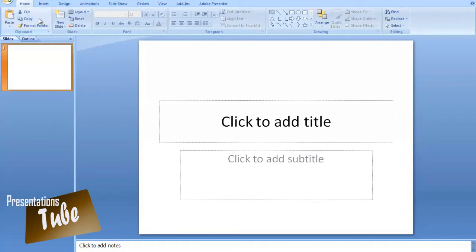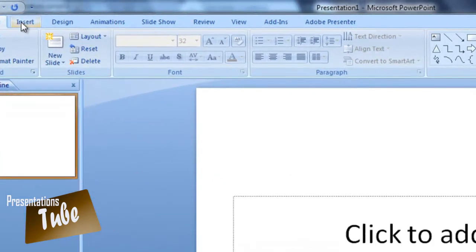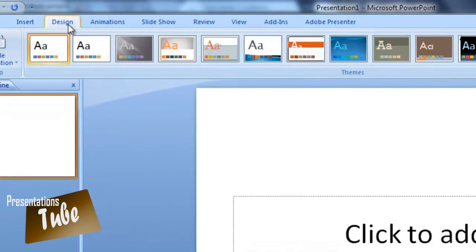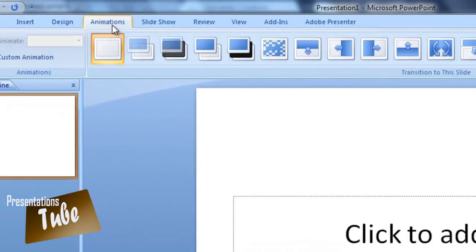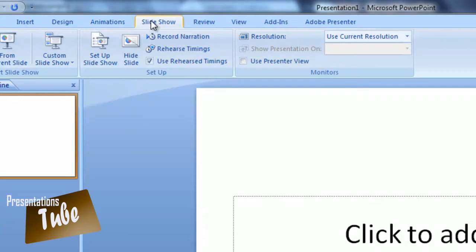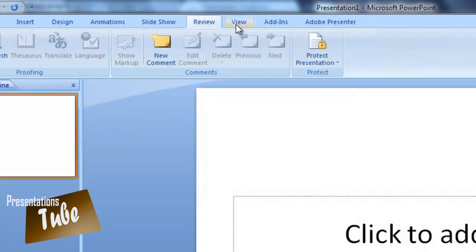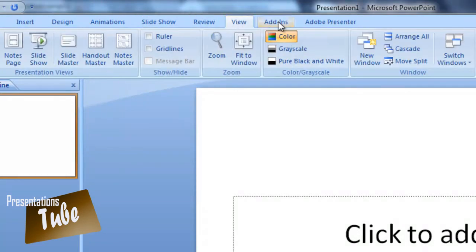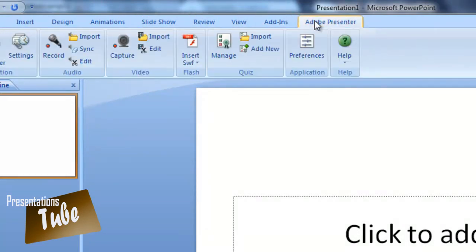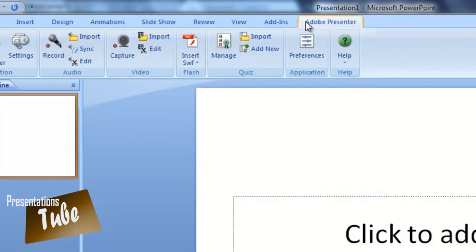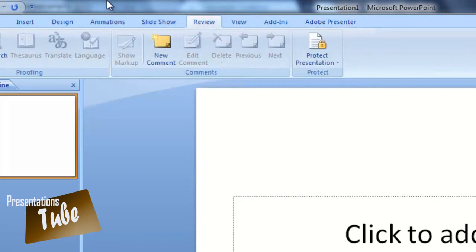Moving to the main toolbar of PowerPoint we can see that it is divided into home, insert, design, animation, slideshow, review, view, add-ins, and presenter tools which are extras that are coming from other programs and that extend the functionality of PowerPoint.